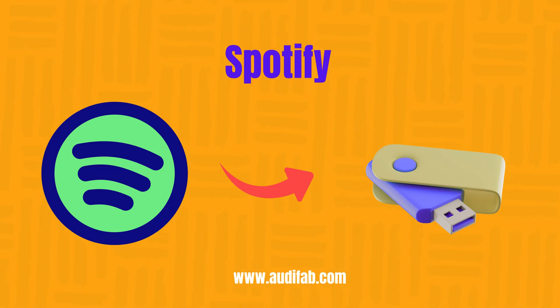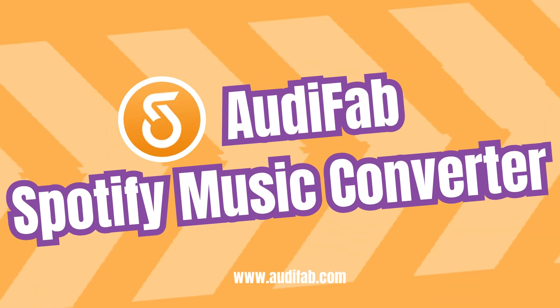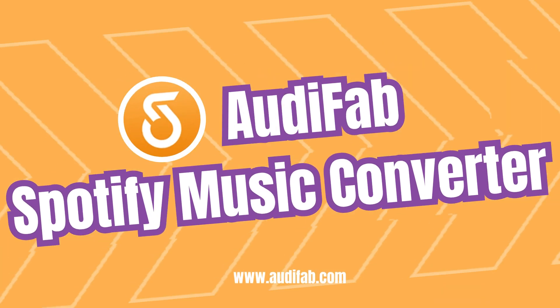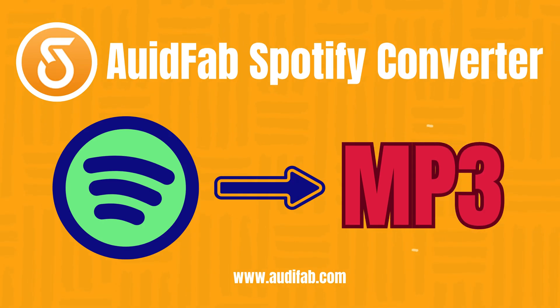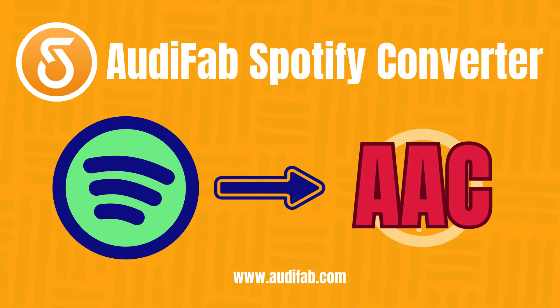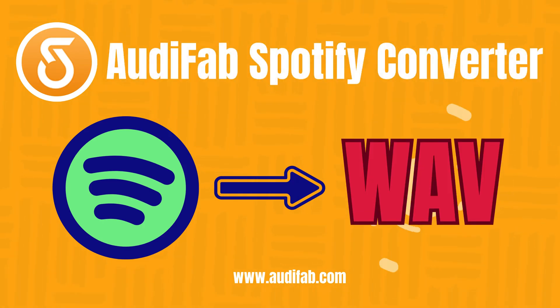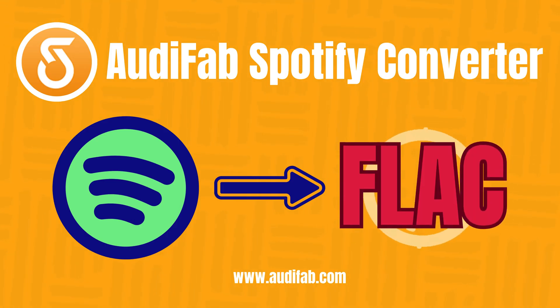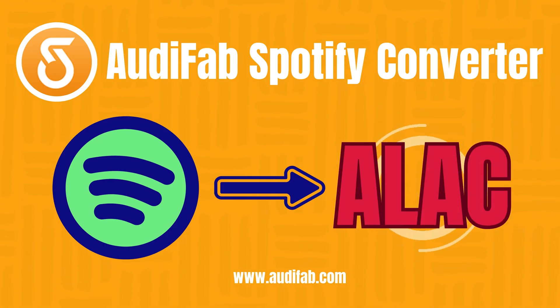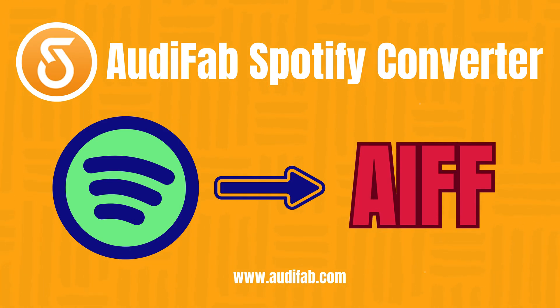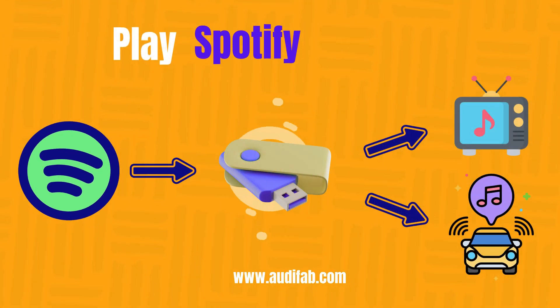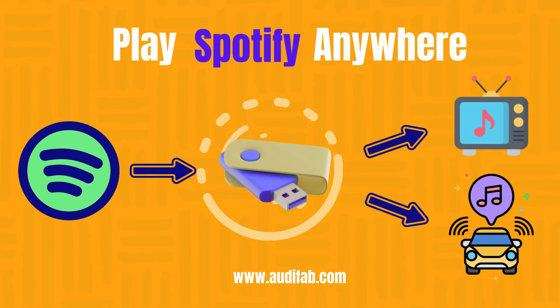The simplest and fastest solution is AudiFab Spotify Music Converter. It lets you save your favorite Spotify songs and playlists as MP3, AAC, WAV, FLAC, ALAC, and AIFF, so you can easily transfer them to a USB drive and play them in your car or anywhere.